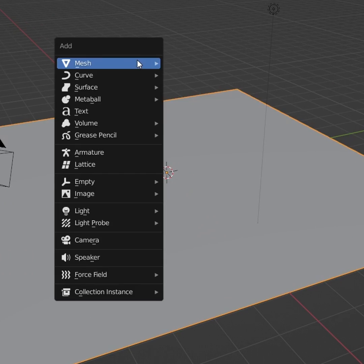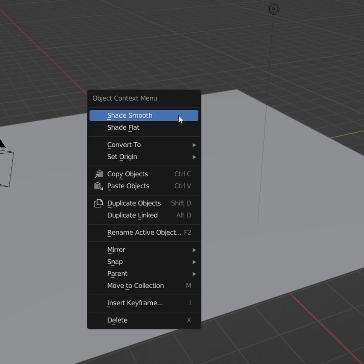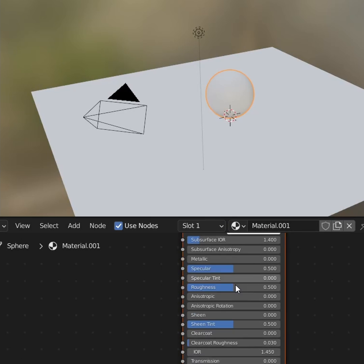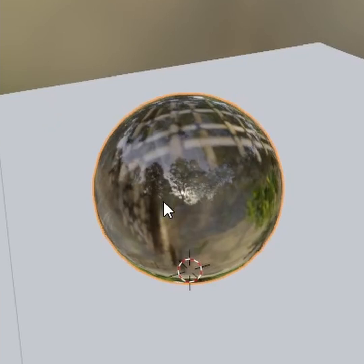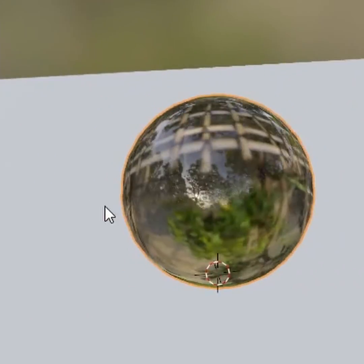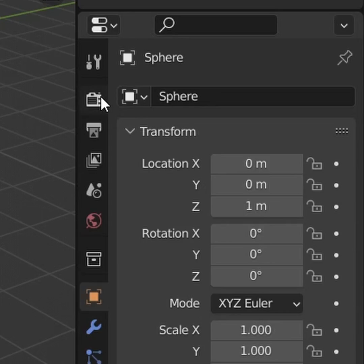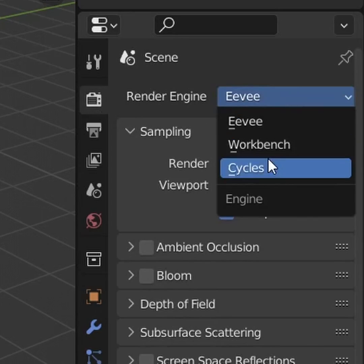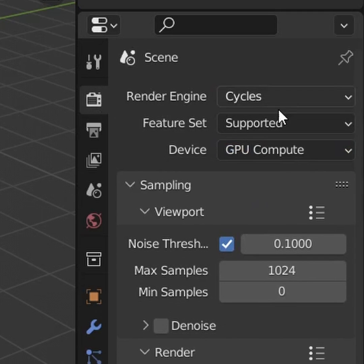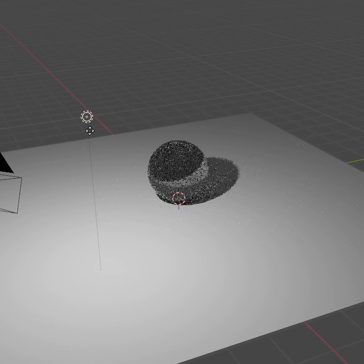Then after setting up a basic scene where you have like a plane and an object, that object having some kind of transmissive or glass material, we only need to do a couple things. First of all, make sure you are in the cycles render engine because it's a cycles thing.